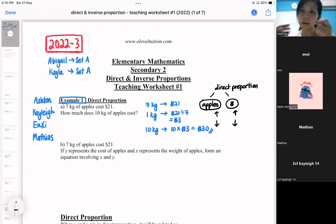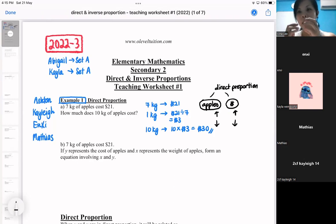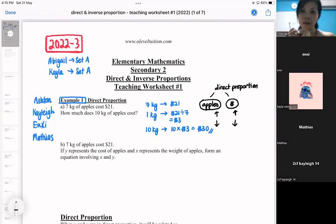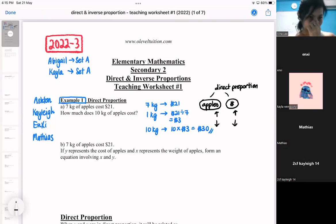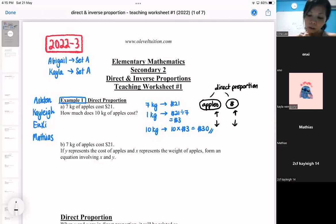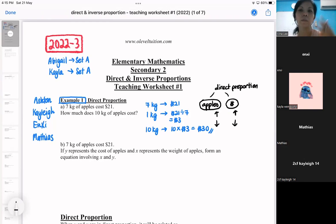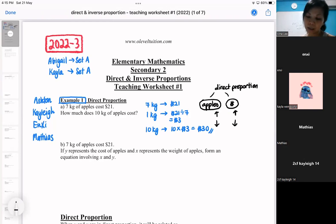Now that you have an idea of what direct proportion is, we are going to translate the apples and the money into algebra format. Direct proportion means you buy more you pay more. So now we are going to replace the apples and the money with algebra — we are going to change apples and money and come up with a formula.